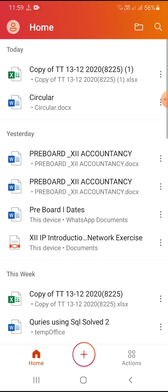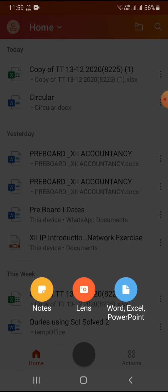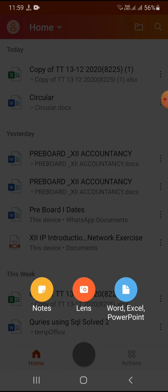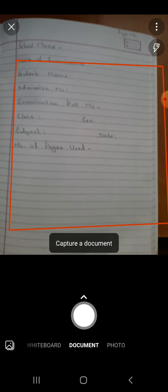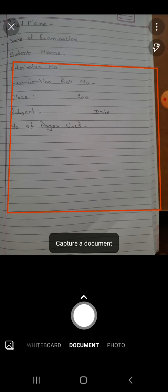I have started Microsoft Office. I am clicking on the plus sign and I'm getting three options: Notes, Lens, Word, Excel, PowerPoint. I have to click on the Lens option. When you click on Lens, you can see that your camera is ready to capture the document.